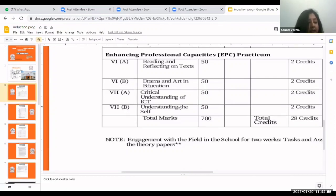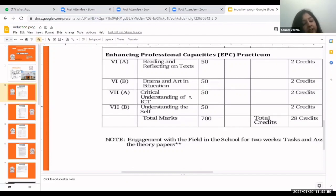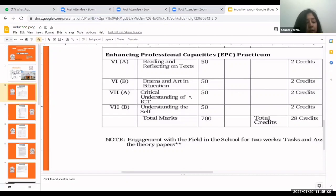Each practical is of 50 marks. An external examiner takes your VIVA, and questions are based on your file primarily, though sometimes questions outside the file but related to the education field can be asked. The marks are based on your VIVA and the presentation of your file.